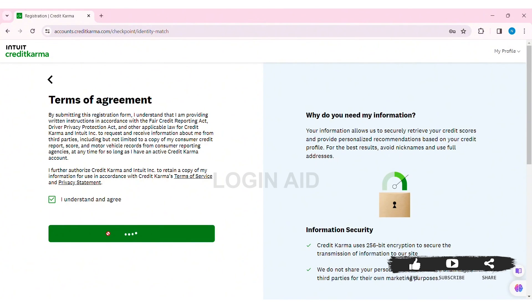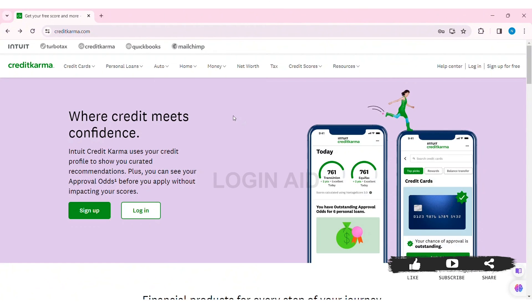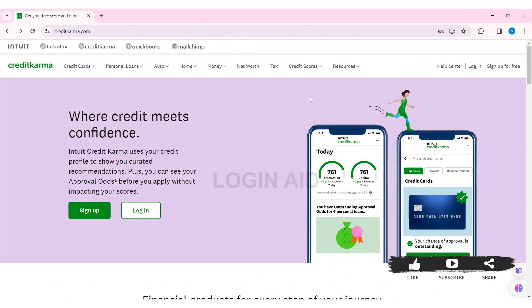After that, click on the 'Continue' option. With that, you'll be able to create your Credit Karma account. This is how we can sign up for a Credit Karma account on PC.